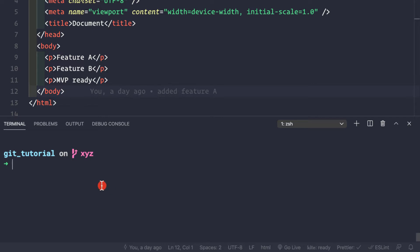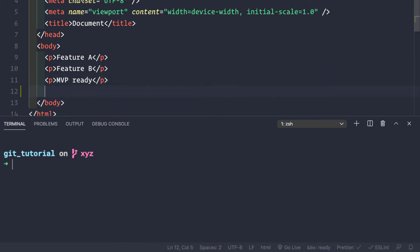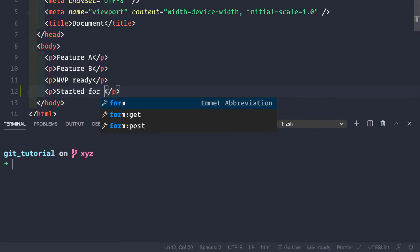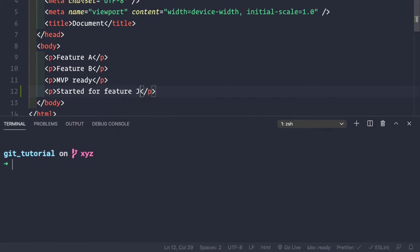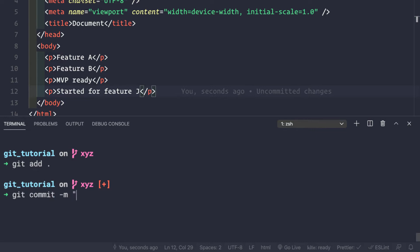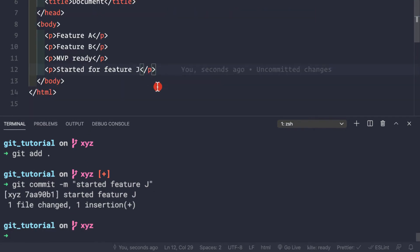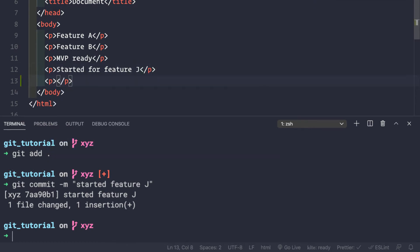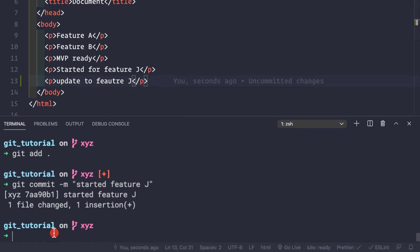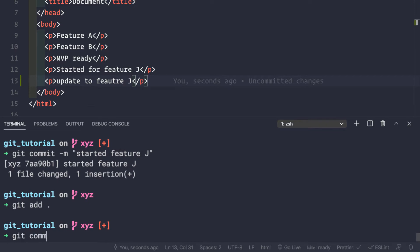We want to start working on this great feature j, so we'll add a comment or a p tag here - 'started for feature j'. Let's save this and make a commit: git add . and git commit -m 'started feature j'. Then let's continue working on feature j - 'update to feature j' - and make another commit: git add . git commit -m 'update to j'.